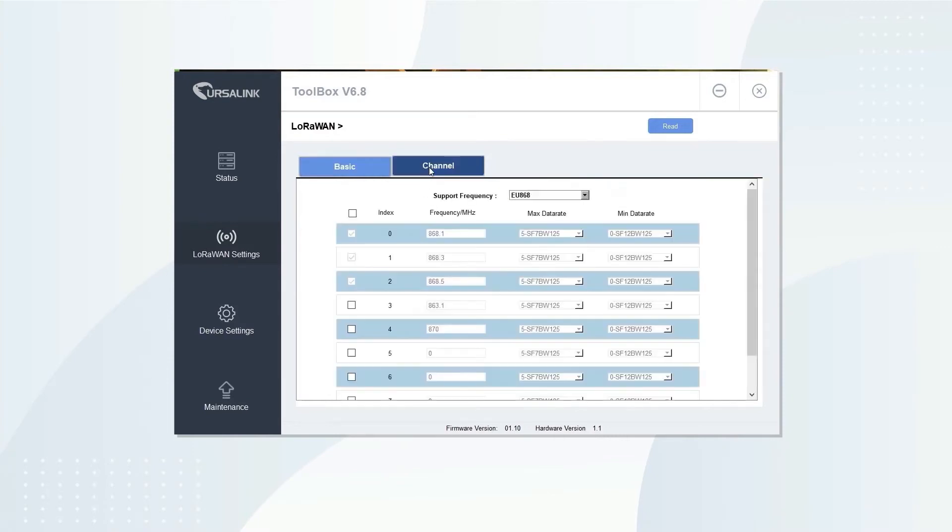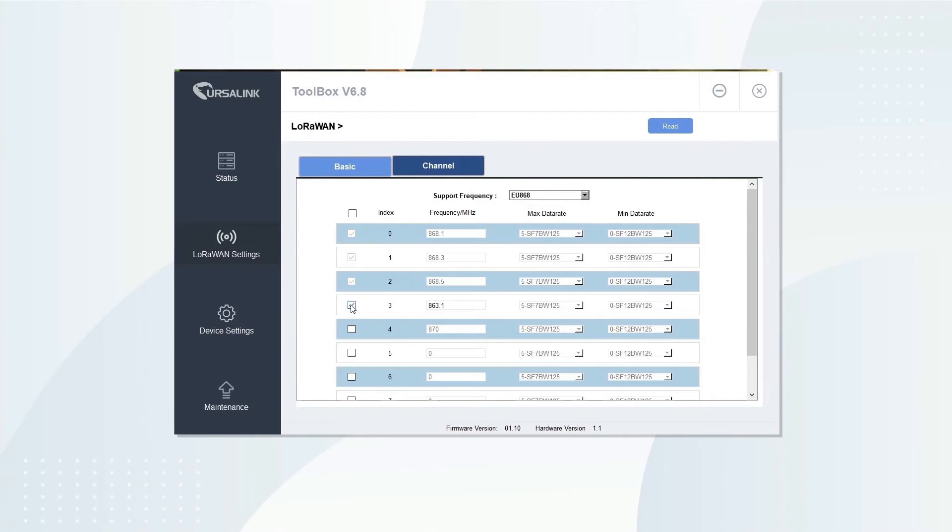On channel tab, you can change frequency, choose a support frequency, select a channel and add the frequencies you need.